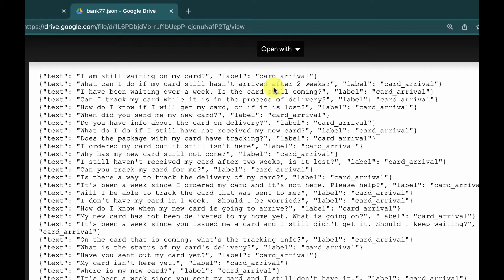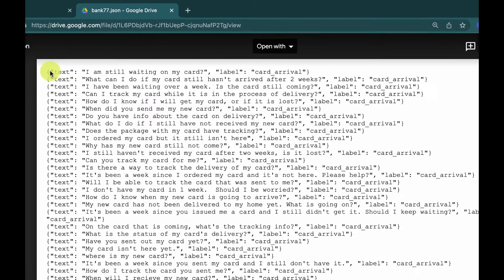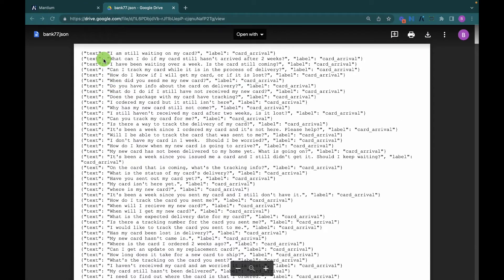These examples come from the bank77 dataset, composed of 13,083 online banking customer service queries annotated with 77 corresponding intents. For example, 'I'm still waiting on my card' has the label 'card arrival.' We provide the model these examples in the format OpenAI requires — text and label in a JSON Lines format.